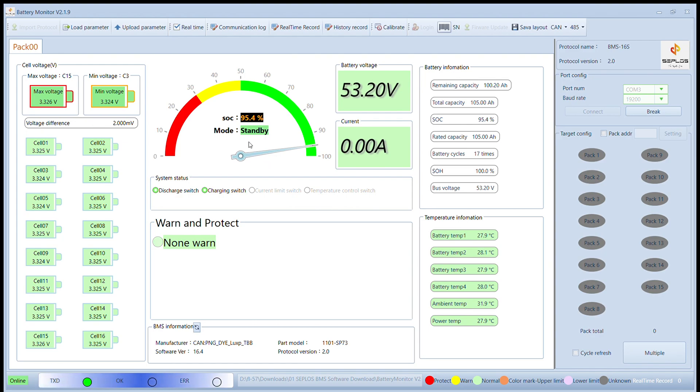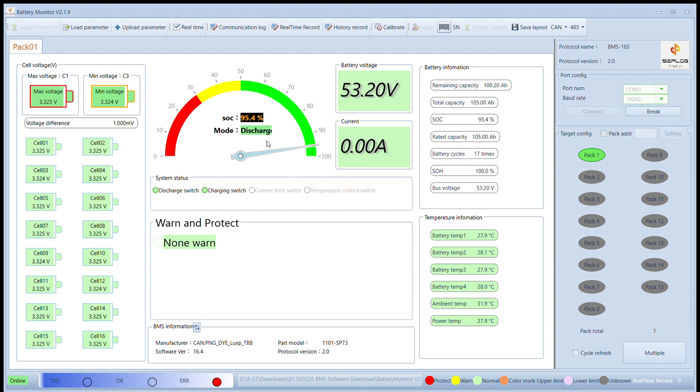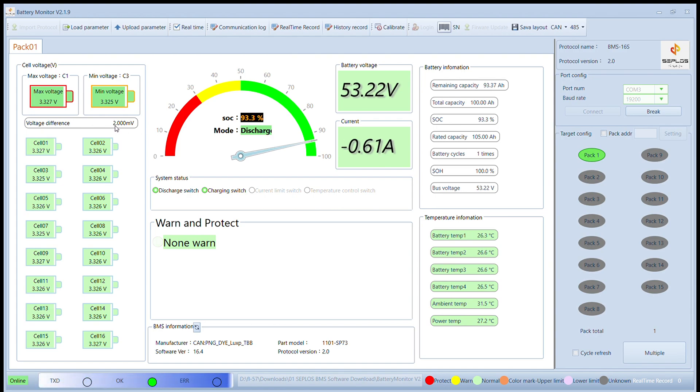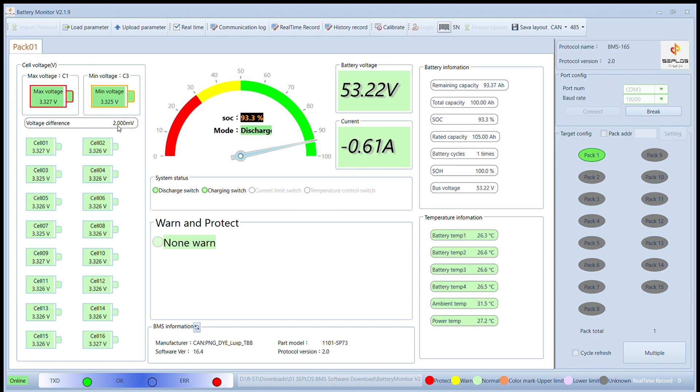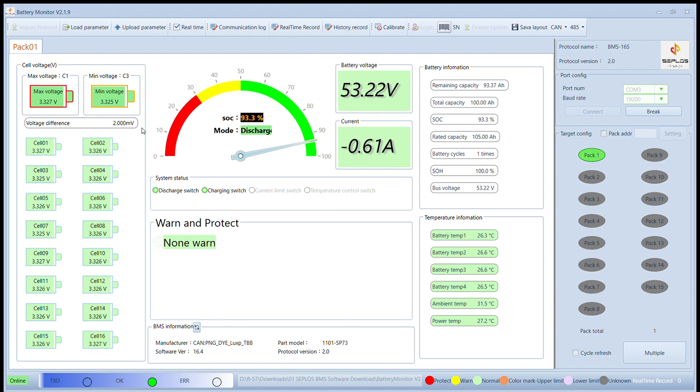Pack one is in standby. Pack two is discharging with also one or two millivolt deviation. The packs are in use, they are feeding the load. Yeah, working.